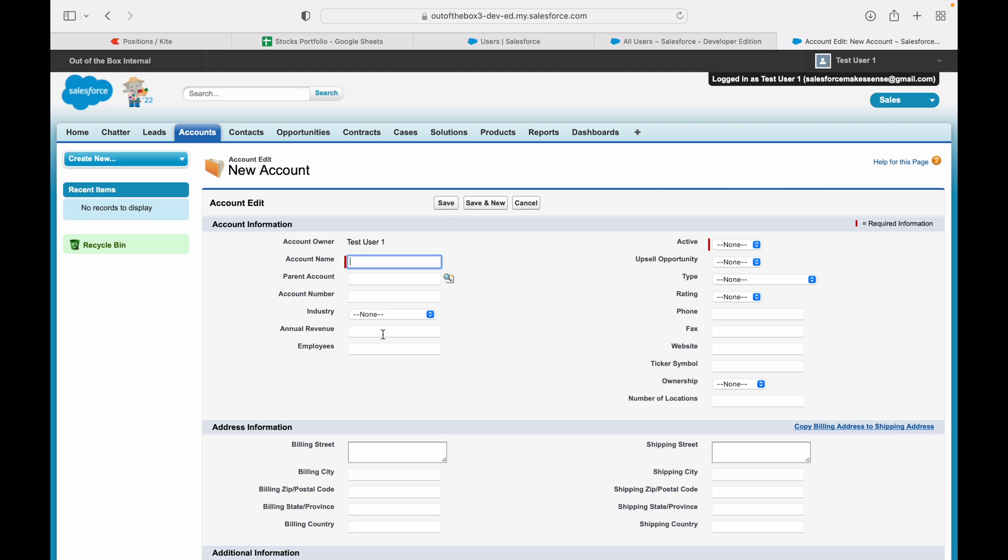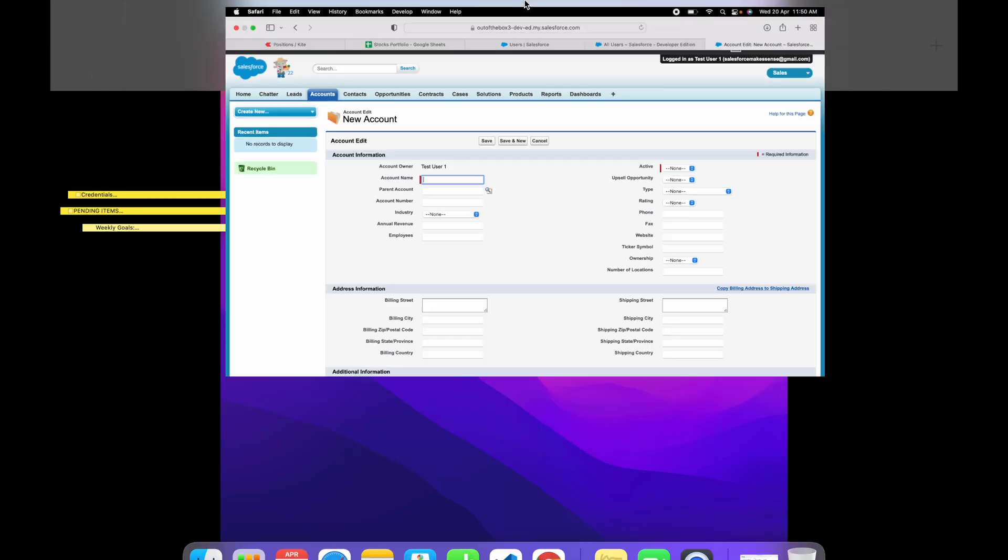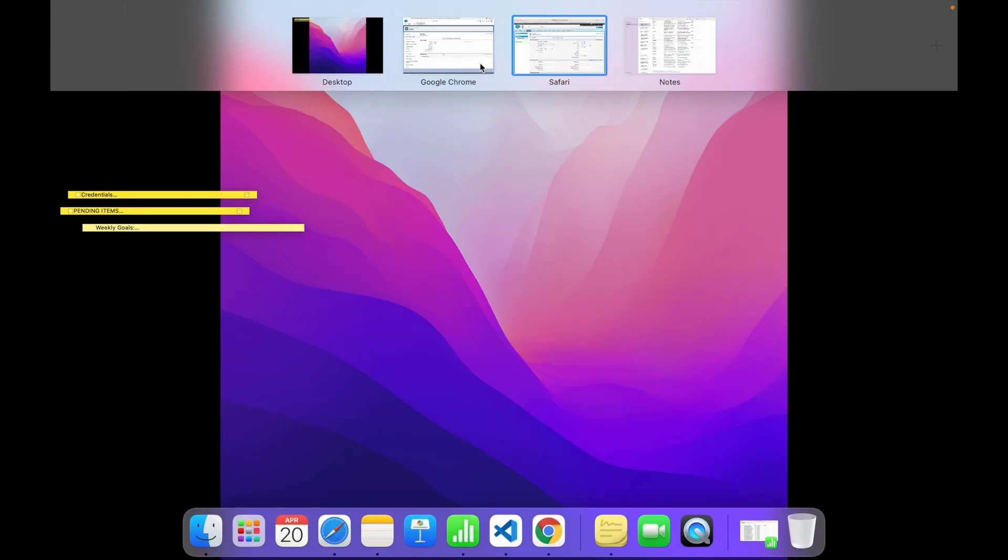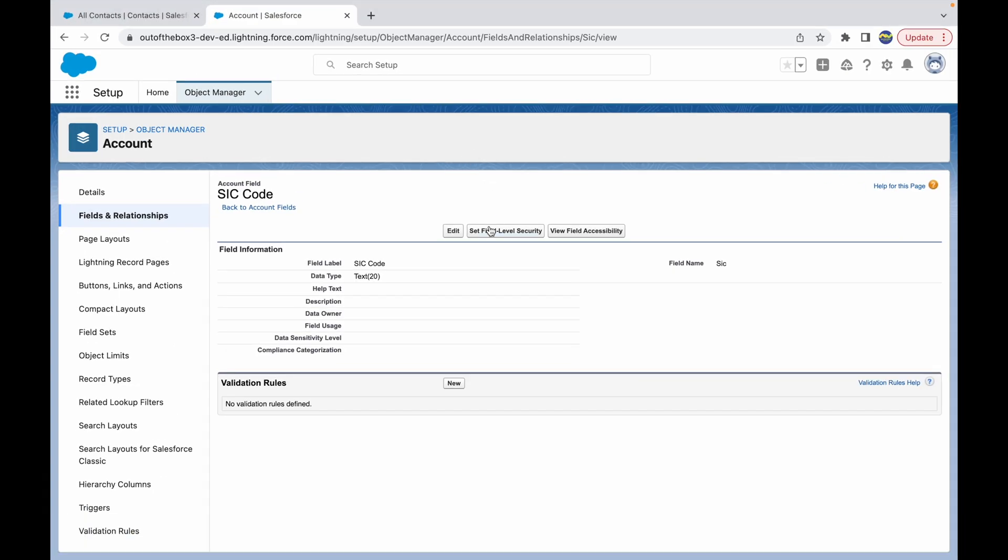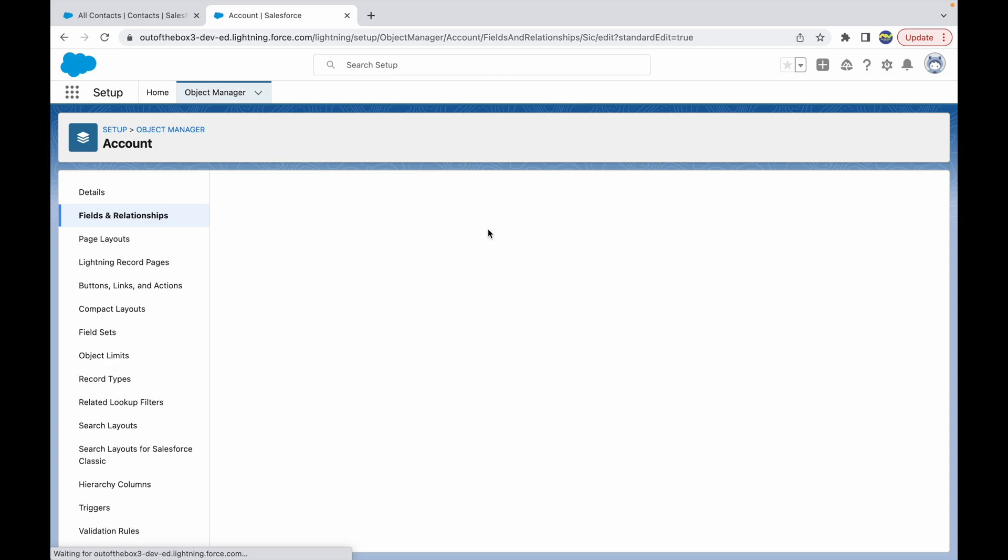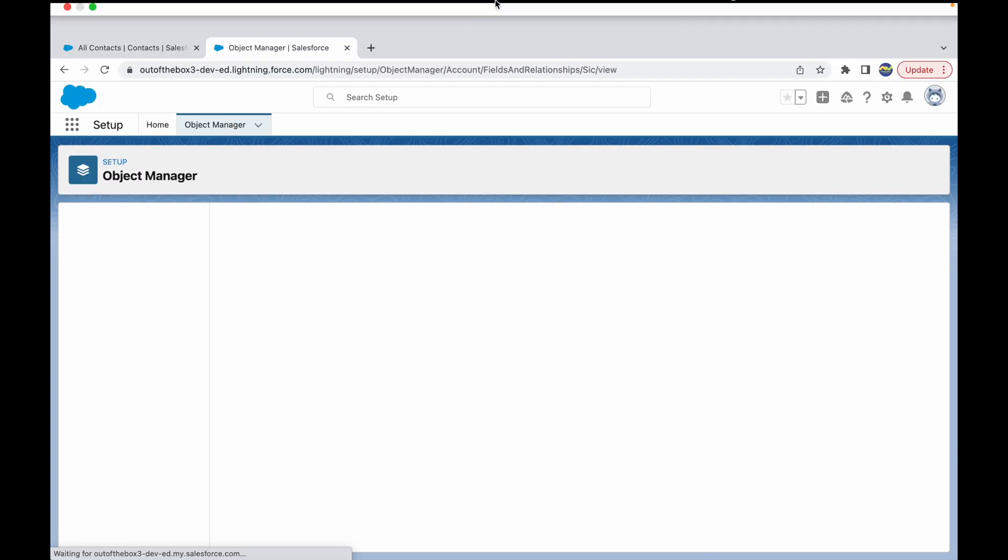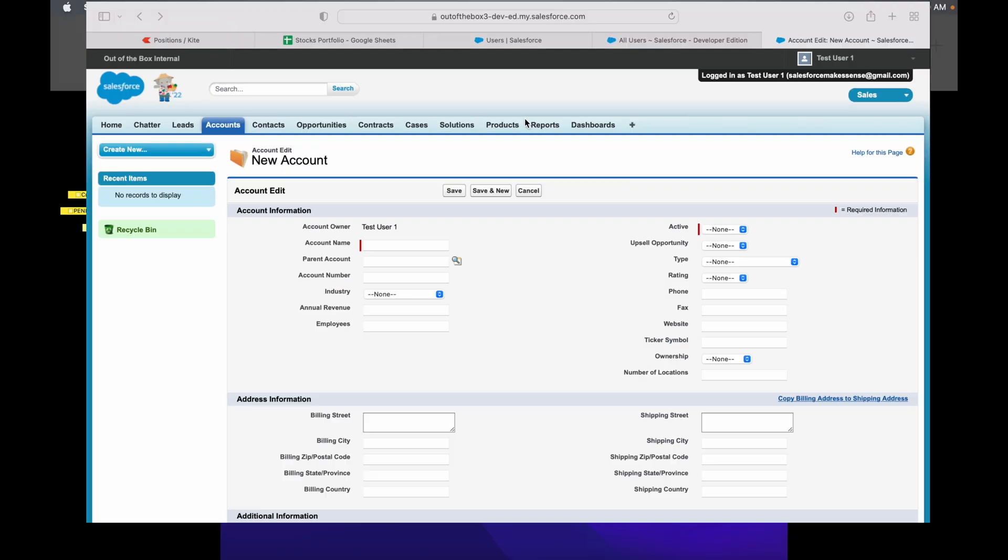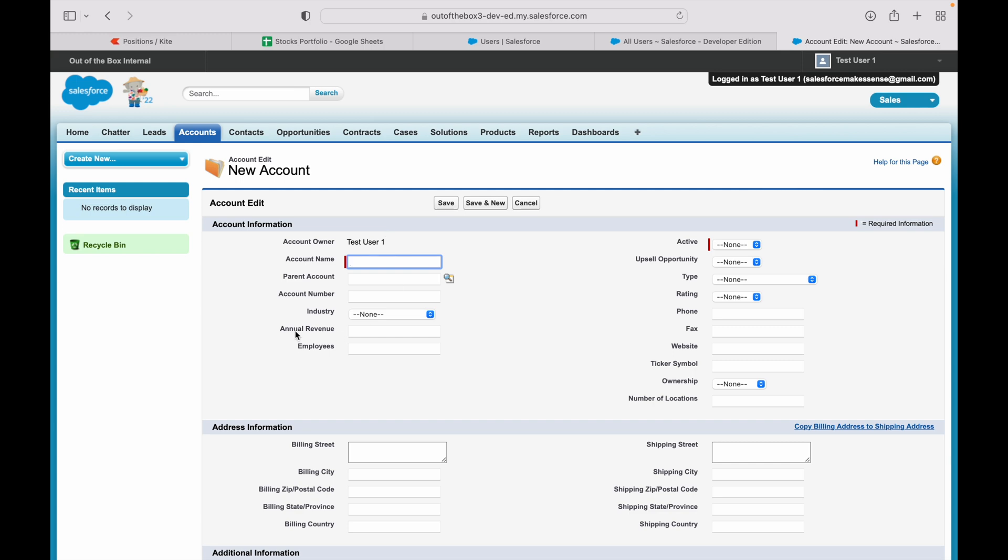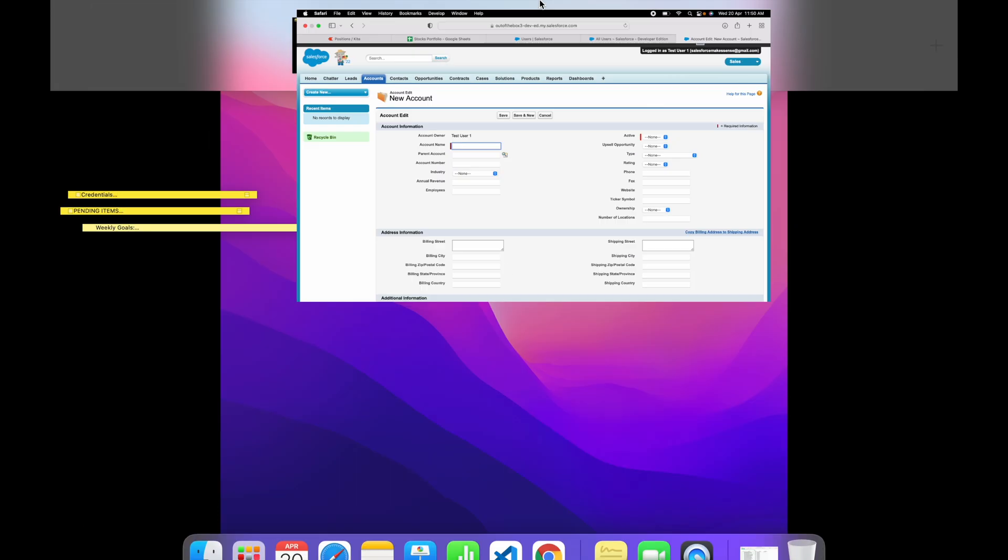Now let's take the other route that we can take. Let me just go back and click on Set Field Level Security. Or else, let's just say we want this field back—we want the SIC code on our layouts for the Test User One.